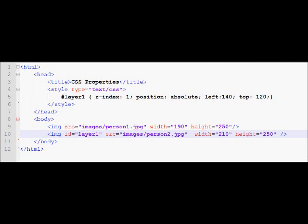So this is my first image. And the second image of this woman is overlapping this guy's image. So this is how I have moved it 120 pixels from the left and 140 pixels from the left and 120 pixels from the top.